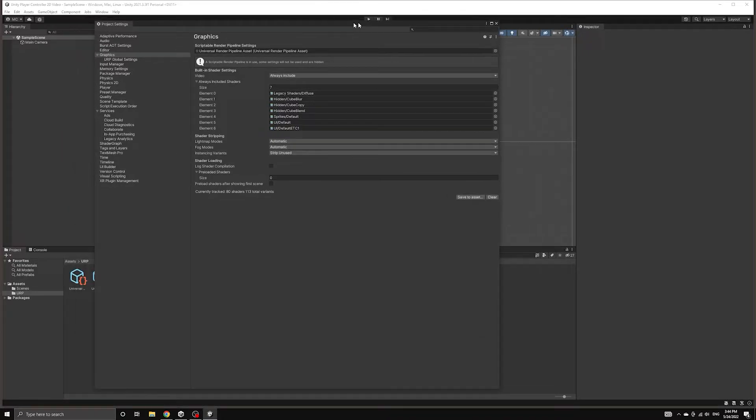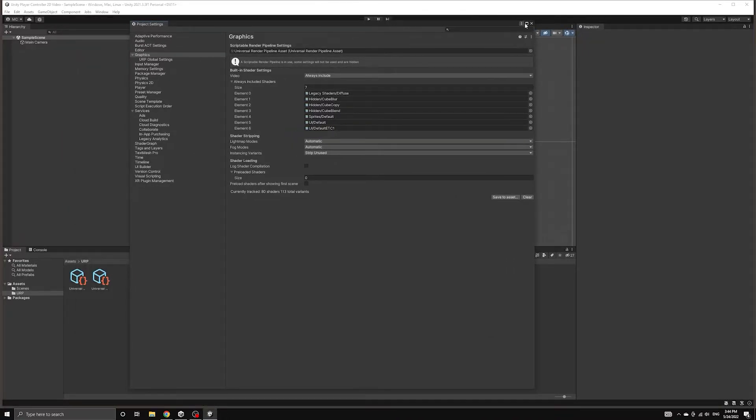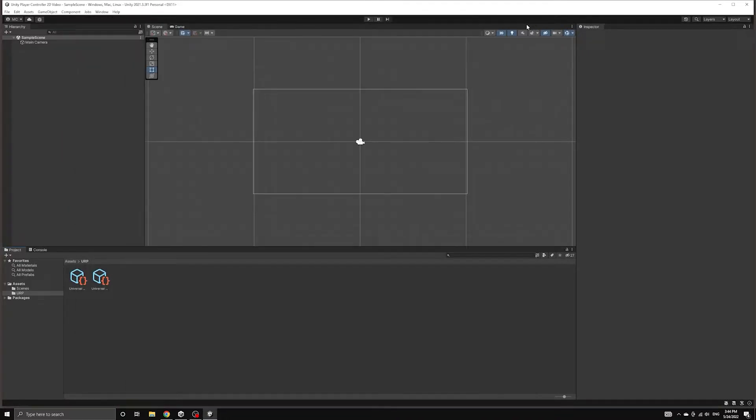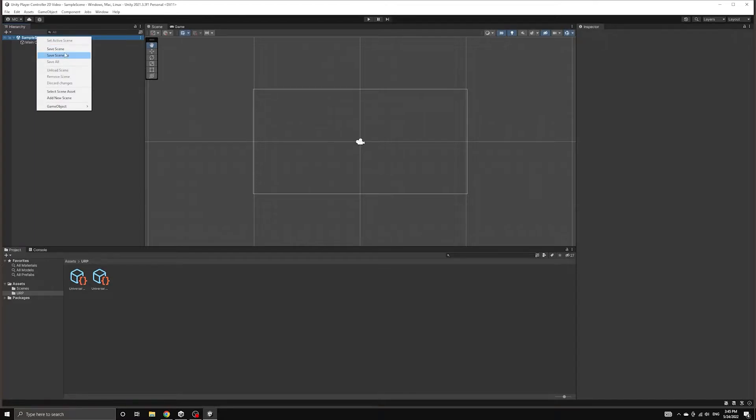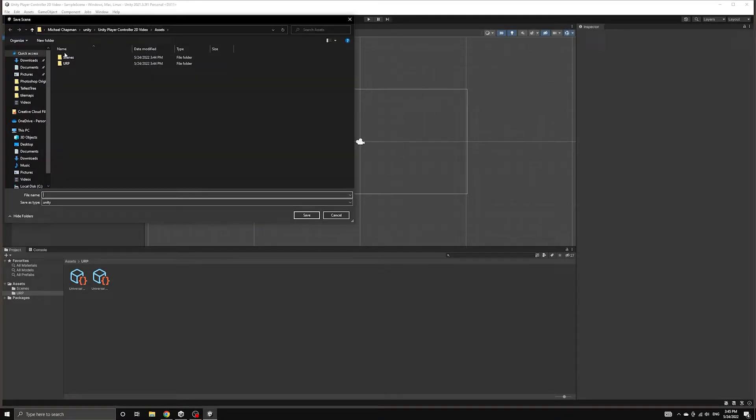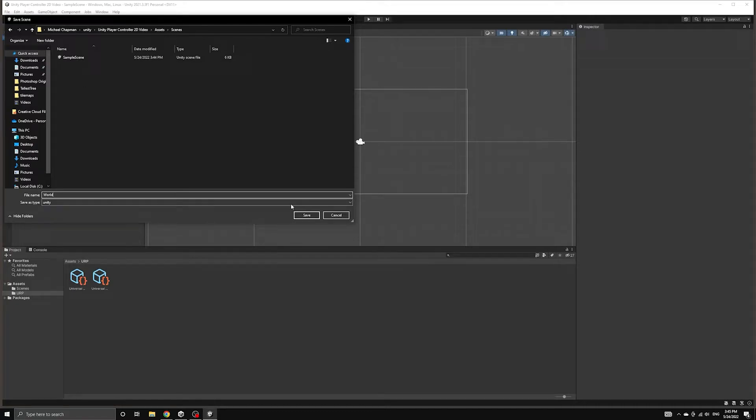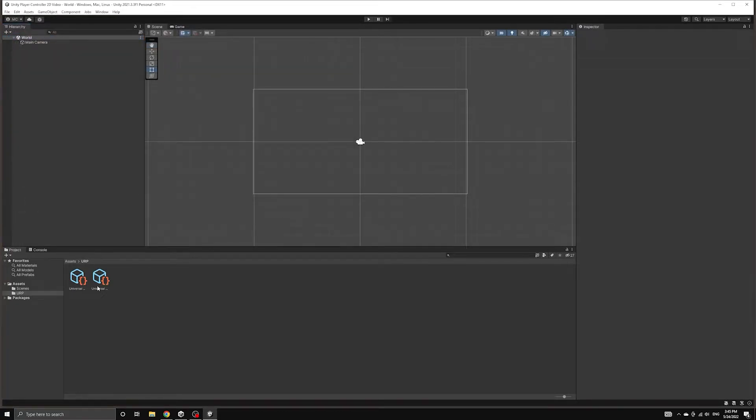Now that we have the pipeline connected to our project, let's save our scene for the first time. We'll call this scene World and put it into the Scenes folder that already exists. We can then delete the original sample scene that was created for us.